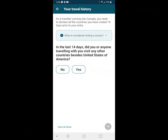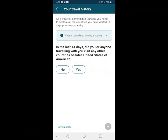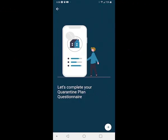It asks you to declare all the countries you have visited in the 14 days prior to your entry. If you need to know what 'visiting' a country means, you can click on that for a description — it simply means you left the airport, station, or vehicle, as opposed to just connecting or transferring through. Since this is a direct flight, we say no additional countries. We're done with the basic information and now have to complete the quarantine plan questionnaire.